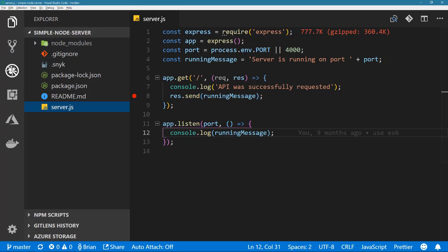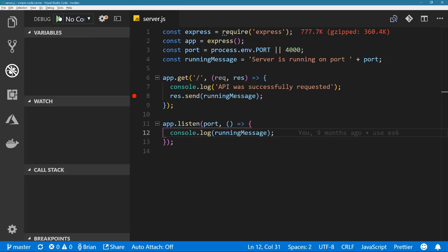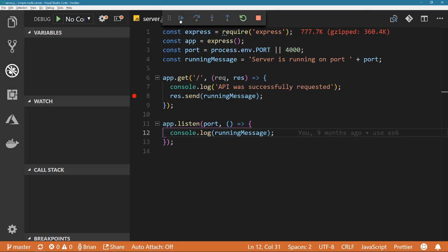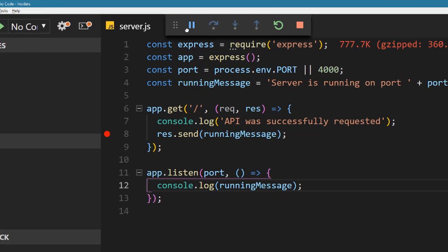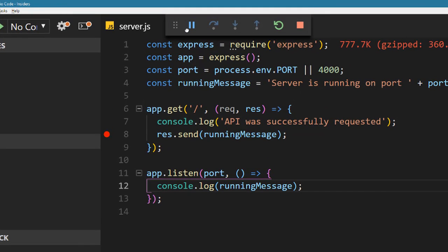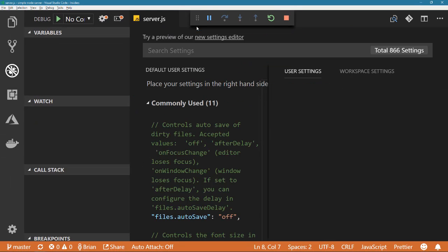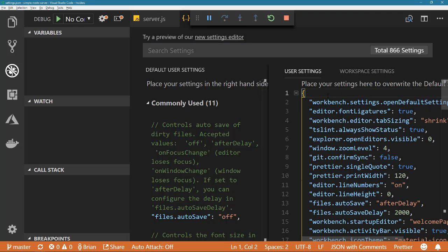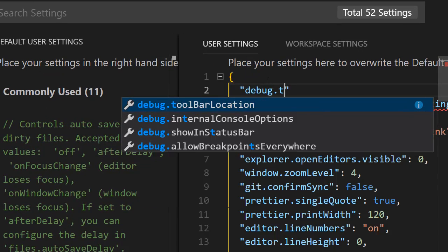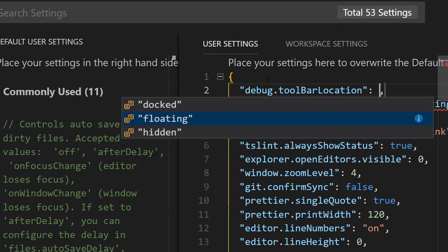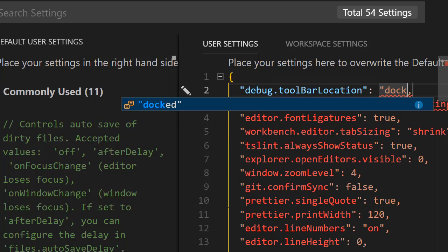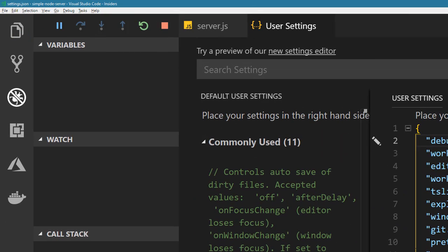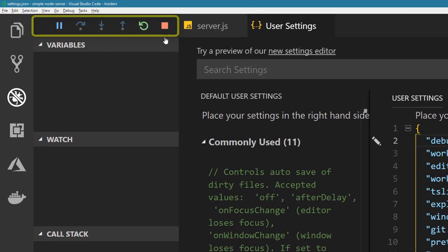While debugging your app in VS Code you'll notice the debug toolbar floats at the top of the window. A new option that's currently in preview and is available through settings allows us to dock the toolbar in the debug view. This moves the toolbar into a dedicated space away from the files you have open. Give it a shot and let the team know any feedback you may have on it.